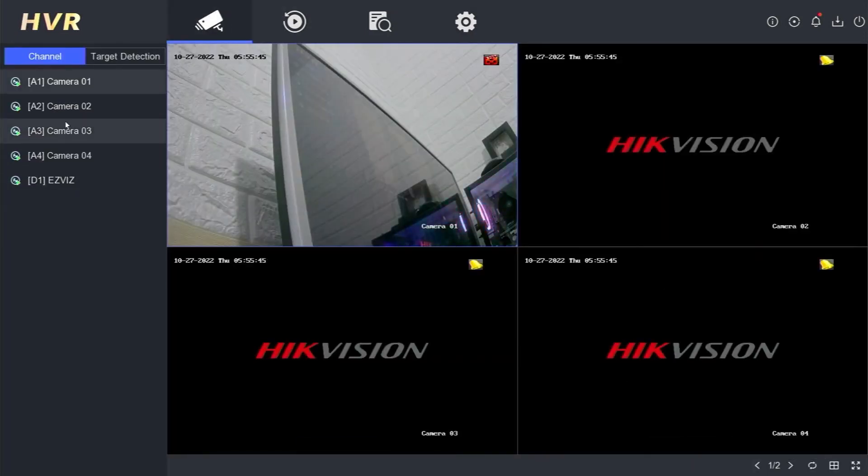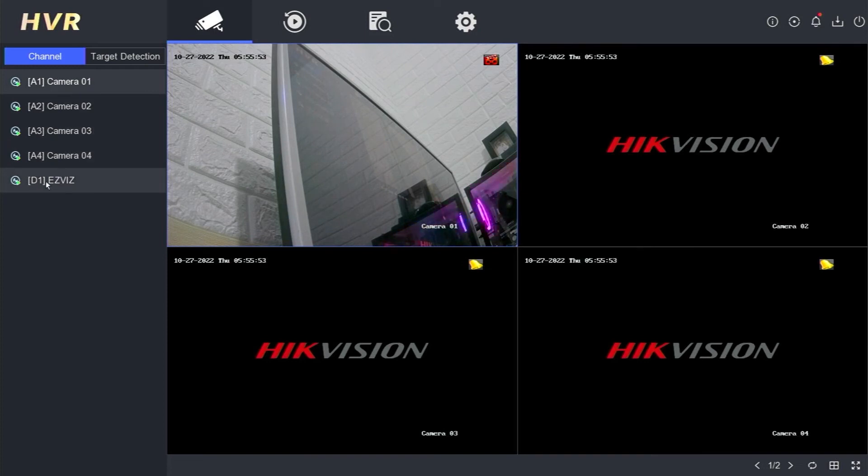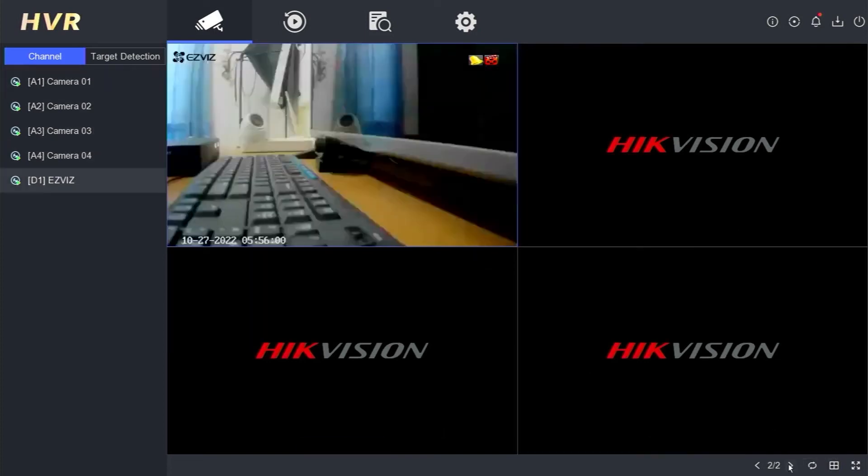That's it. That's how you add an Esvis camera to a HikVision DVR.